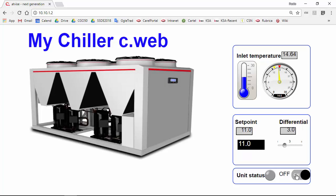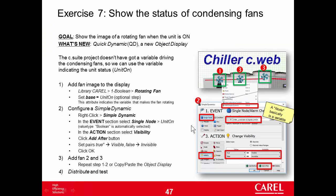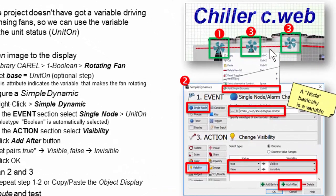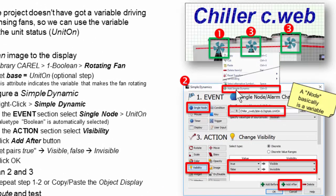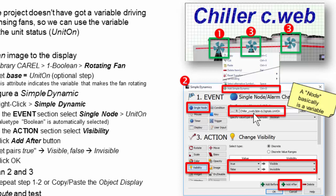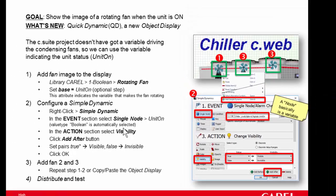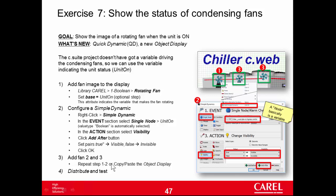Off. Off. On. Well, it works. Well, quick review. We have placed three rotating fan widgets. We right clicked and added simple dynamic. We used the event single node that is according to the value of a variable, unit on. The action was visibility. True false, visible invisible. Only that. Ah, we have also set the parameter base to unit on again in order to make the fan rotate according to the unit status.